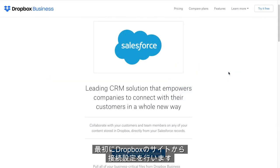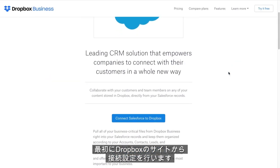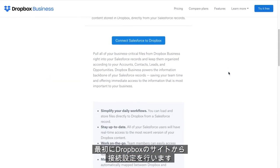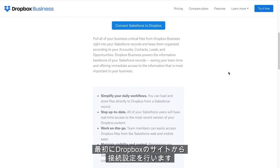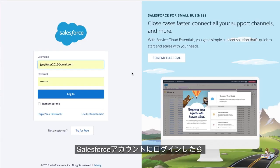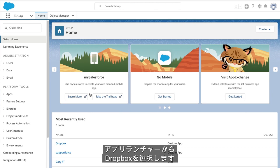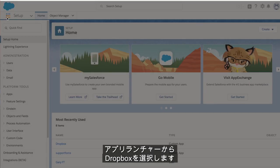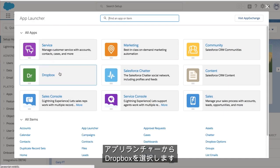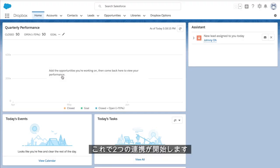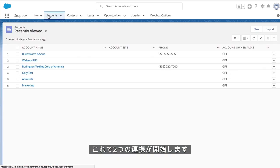To get started, it's easy to connect Dropbox and Salesforce from the Dropbox website. Once you log into your Salesforce account, select Dropbox from your Salesforce app launcher and connect your Dropbox and Salesforce accounts.